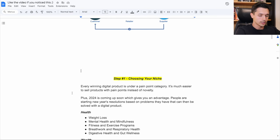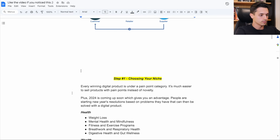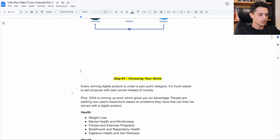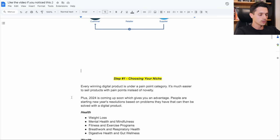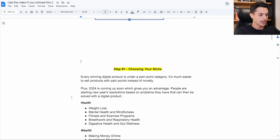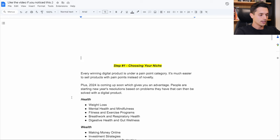So in addition to this, 2024 is coming up soon when I'm making this, which gives you an advantage if you're watching this early because people are starting New Year's resolutions based on problems that they have that can be solved with a digital product.